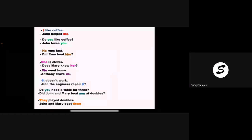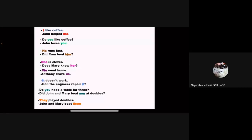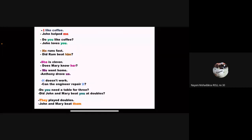I like coffee. John helped me. Do you like coffee? John? He runs fast. Did Ram beat him? She is clever. Does Mary know her? We went home. Anthony drove us.